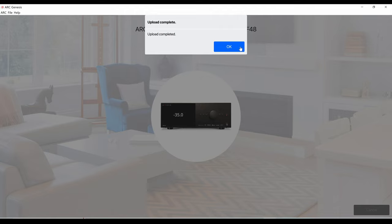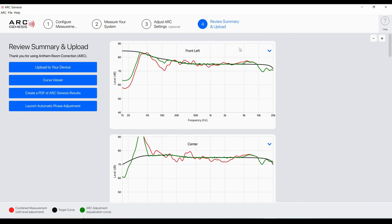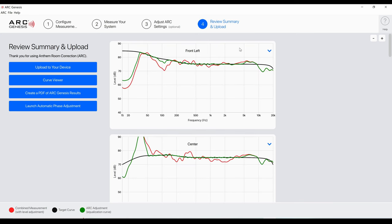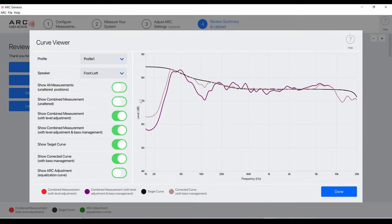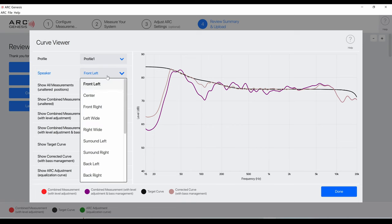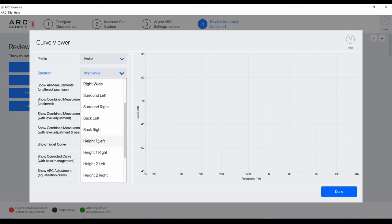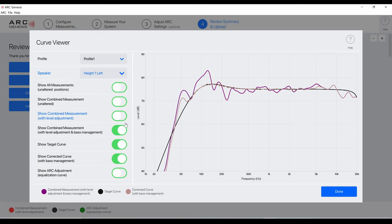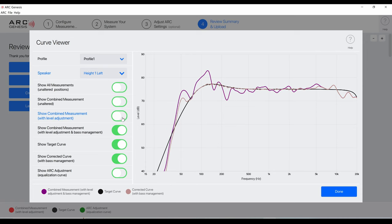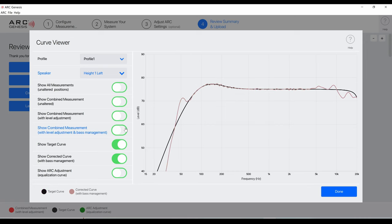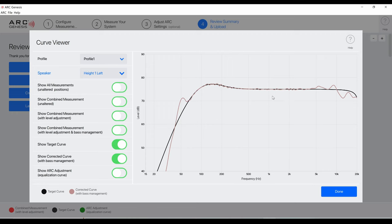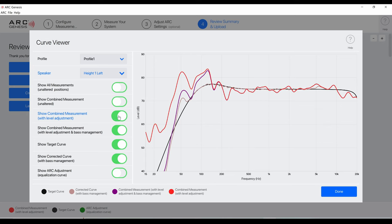It says that the upload was complete. And basically that's it. After this you can go into Curve Viewer and check out the adjustments for each speaker. This is like the curve and you can actually select what information you see. You can turn off one, see the corrected combined measurement and show target curve. This is the corrected curve. This is what it corrected with bass management. A lot of good stuff. You can nerd out on this for a long time. But I just want to hear how it sounds now.